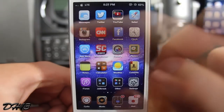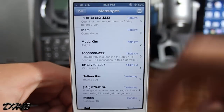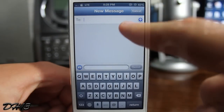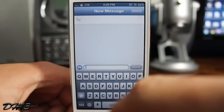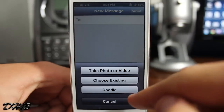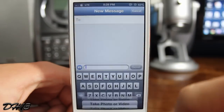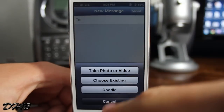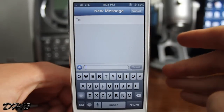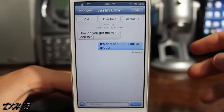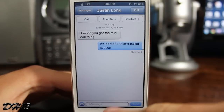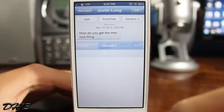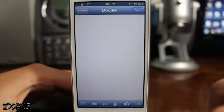Unfortunately there is one bug with it — if you try to compose a new message to someone and press the doodle button, as you can see, it will not work. All you have to do is press the camera button and then doodle, but when composing a new message it won't work. You have to go into an existing conversation for it to work, but hopefully the developer adds an update to fix this.